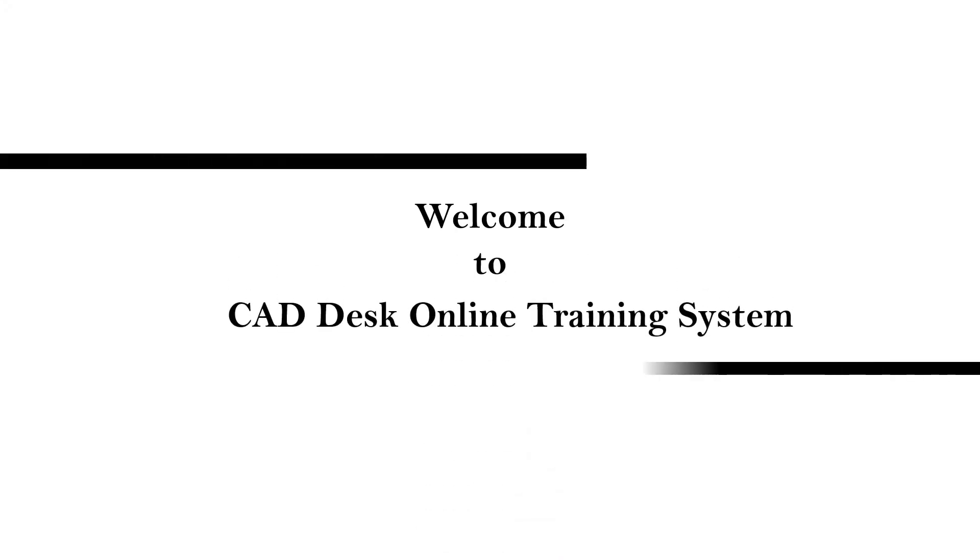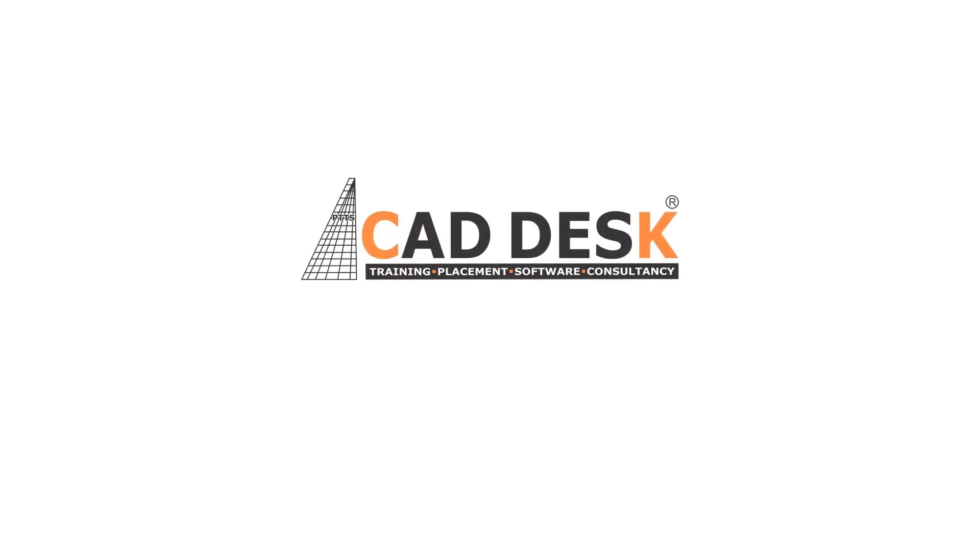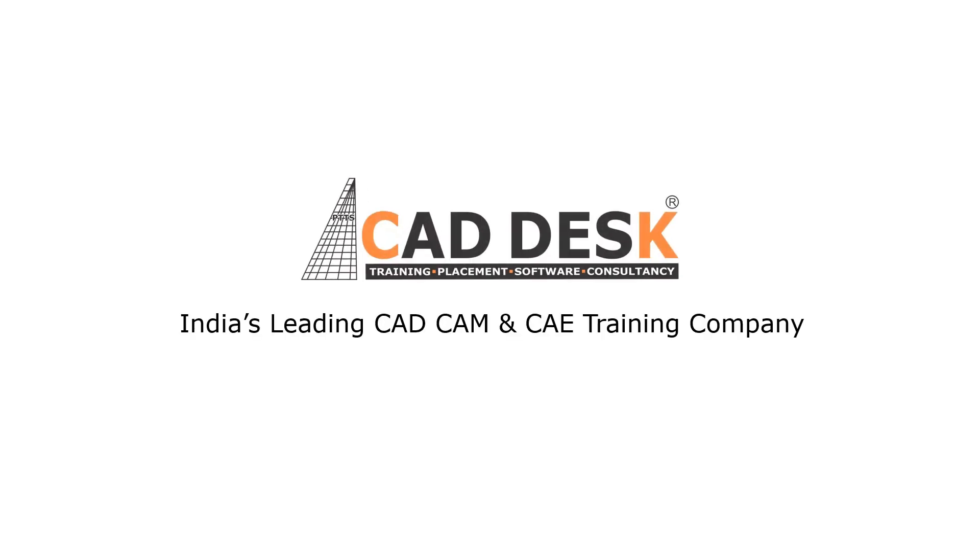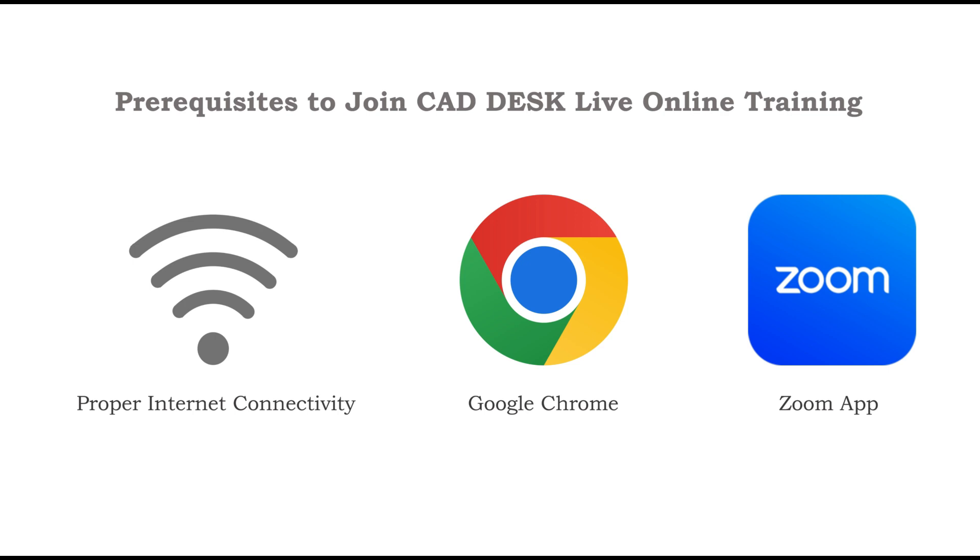Hello friends, welcome to CAD Desk online training system. In this video I will show you how to join live online classes from CAD Desk student panel. So let's start. To join the live classes you should have proper internet connectivity, Google Chrome or any other internet browser, and Zoom app on your device.